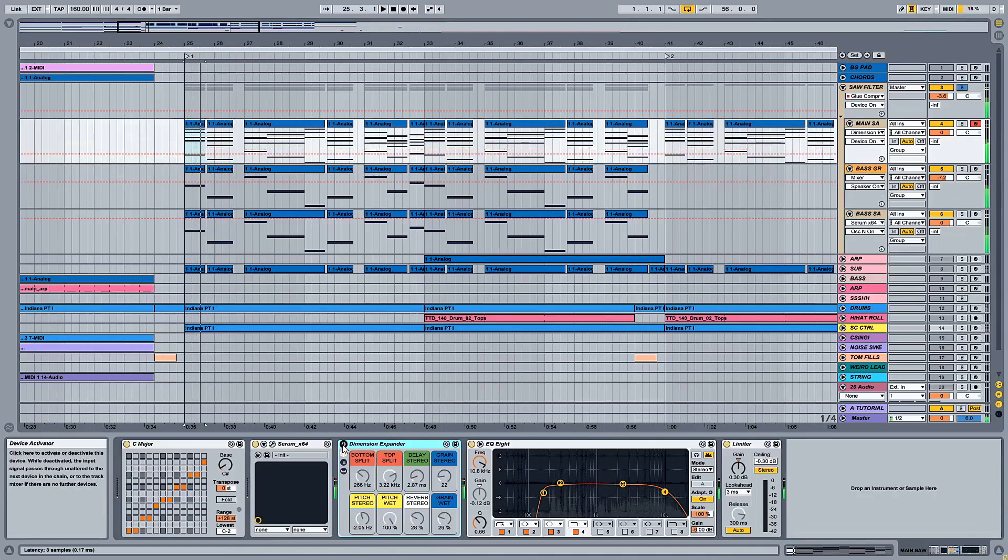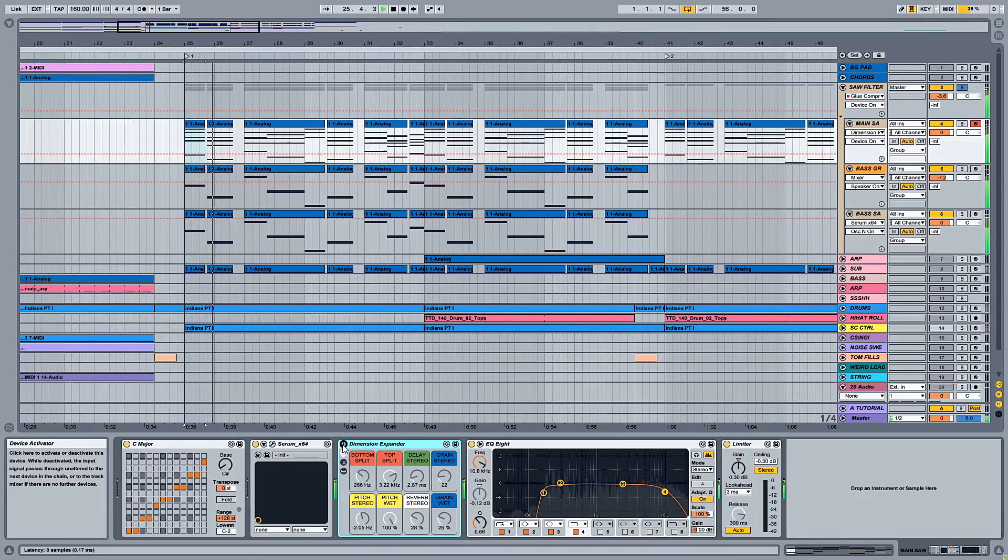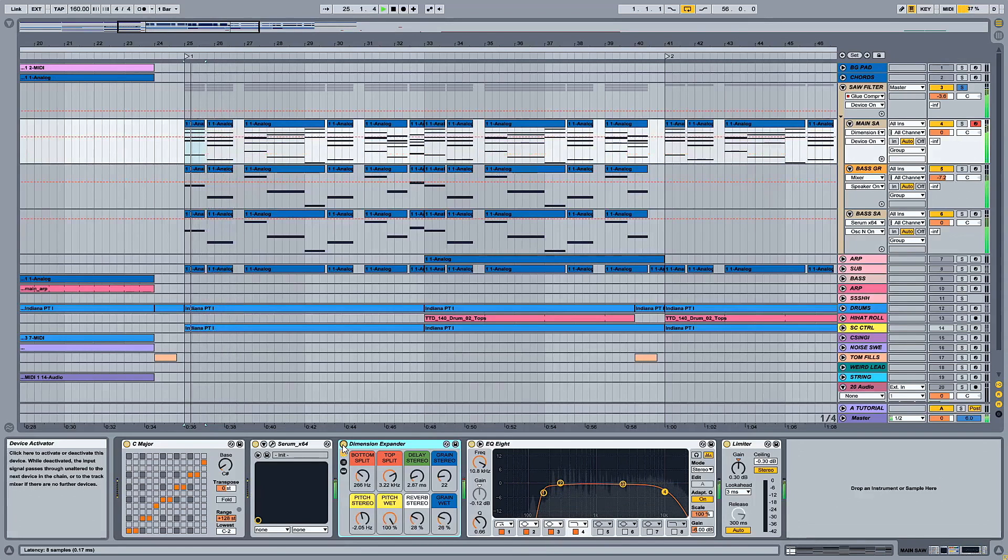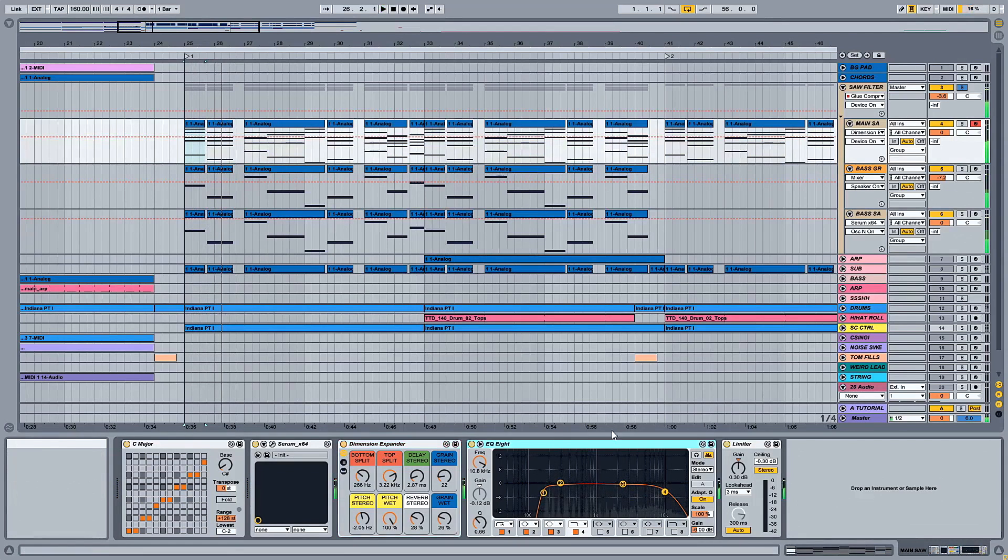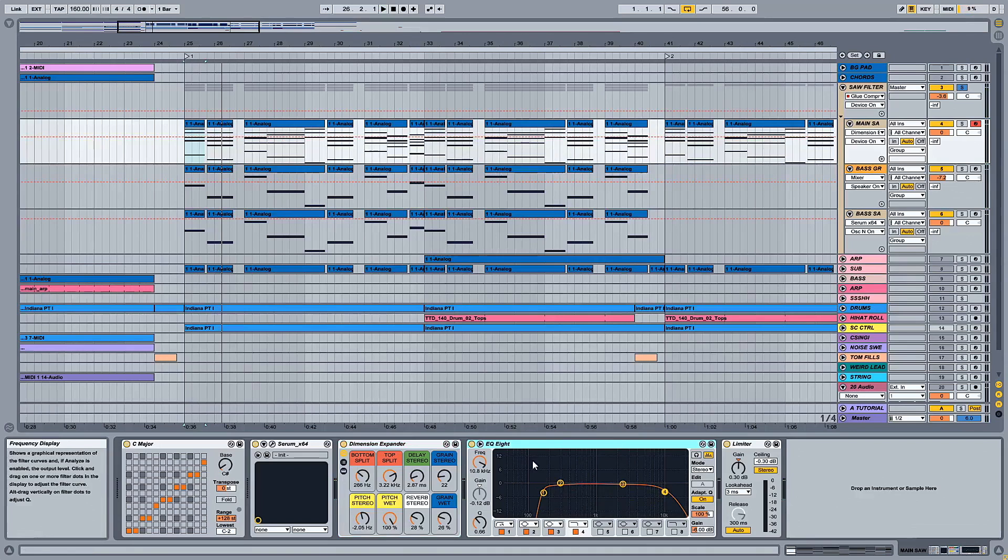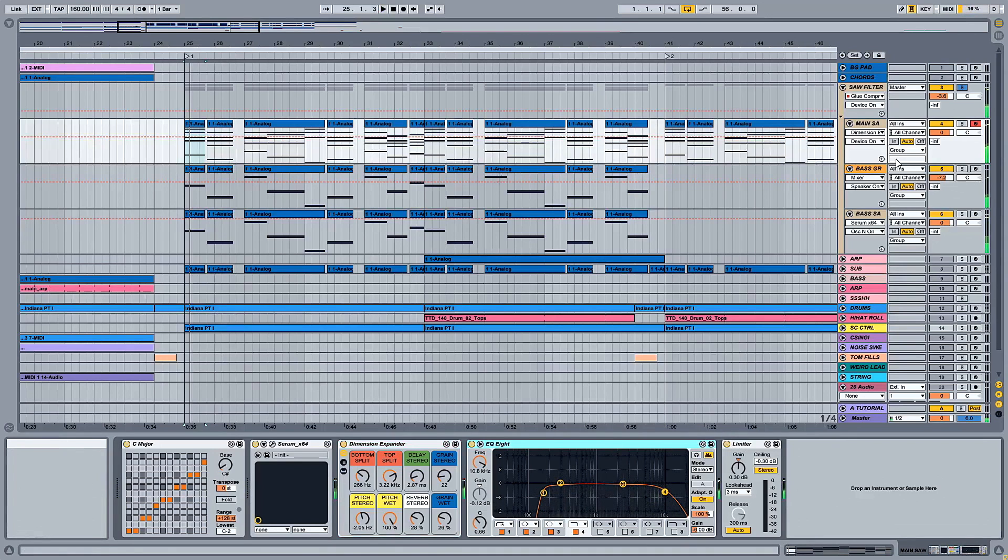So this is the original without the rack. And with the rack. And another EQ just to cut a little on the highs and the lows again. And the limiter is not very important stuff.